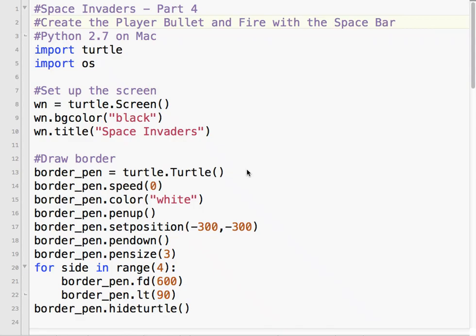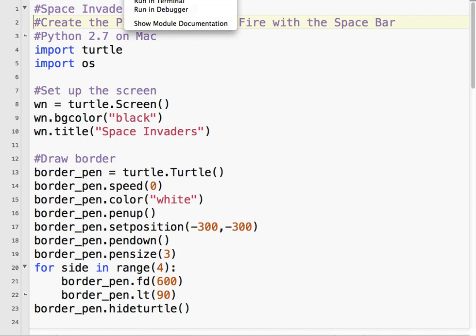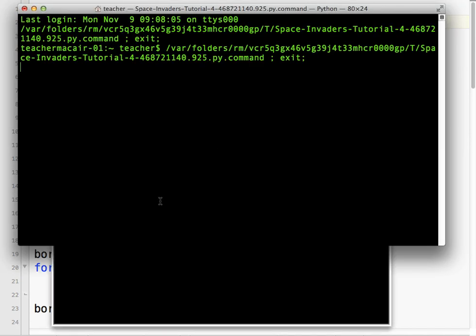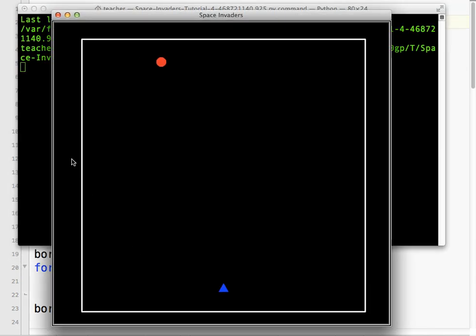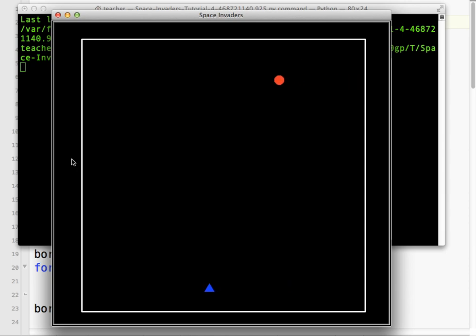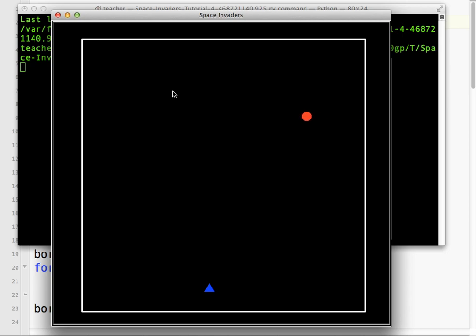Okie dokie, welcome to part 4 of our Space Invaders tutorial. So let's take a look at what we have so far. Okay, so we've got our player at the bottom. I can move the player left and right using the left and right arrow keys. I have one invader so far, one enemy. And that enemy moves right and left across the screen. When it reaches the border, it drops down towards our player.